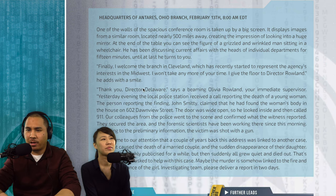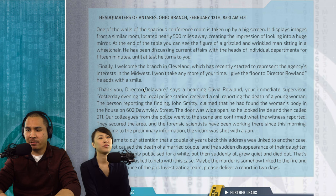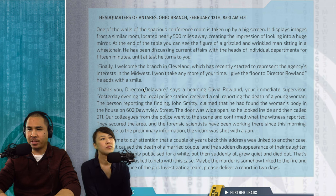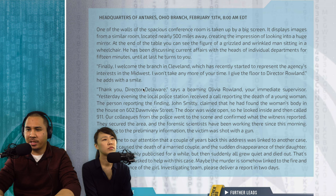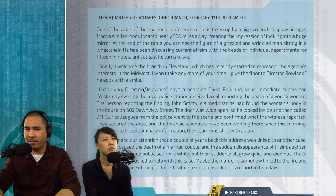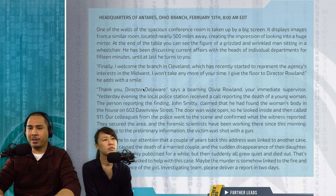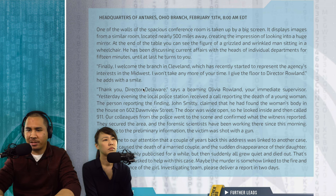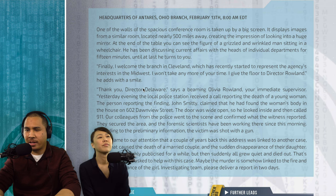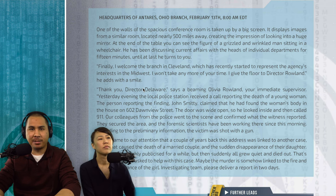Suburbia. One of the walls of the spacious conference room is taken up by a big screen. It displays images from a similar room located nearly 500 miles away, creating the impression of looking into a huge mirror. At the end of the table, you can see a grizzled and wrinkled man sitting in a wheelchair. He has been discussing current affairs with department heads for 15 minutes until he turns to you.